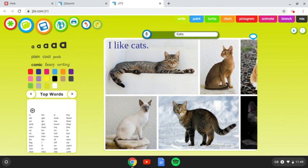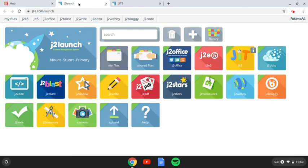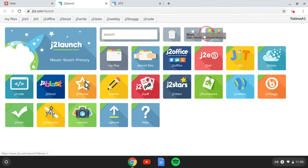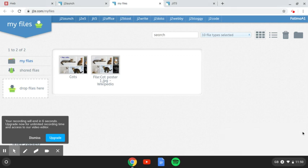So, once I've called that cats, I'm going to save it again just so that it's called cats. Now, when I go back to my JIT5 page and I refresh it, what should happen then is that that should appear in my file. So, if I go to my files here, the file that I've saved is there.